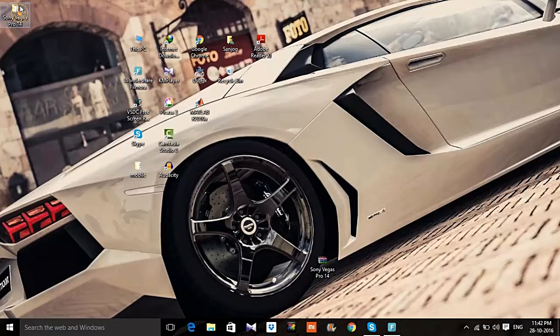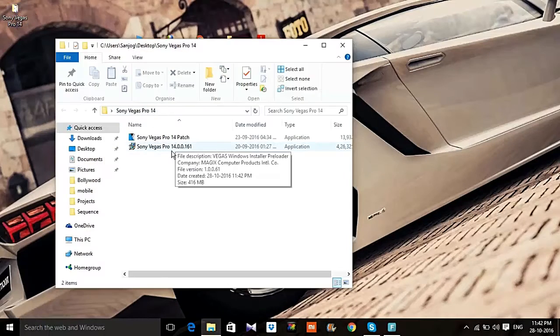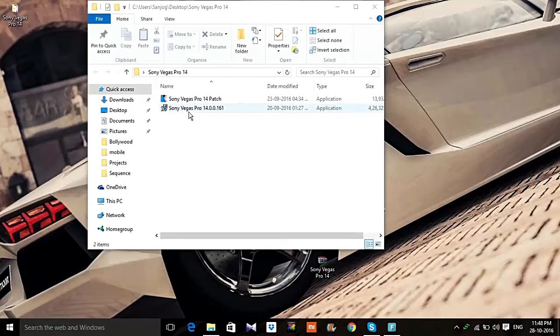Now open the extracted folder. Now run the Sony Vegas setup.